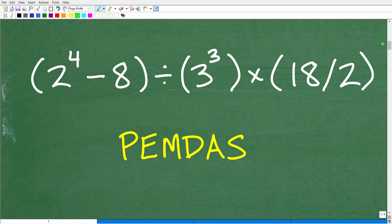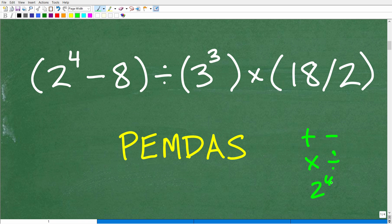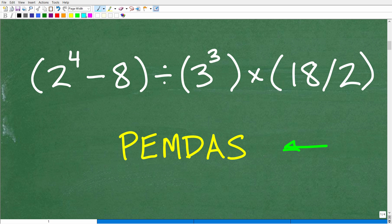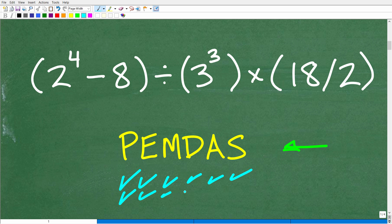Here is our problem, and we need to understand the correct order of operations. Luckily, we have the saying in mathematics called PEMDAS — it's an acronym, a checklist. These letters stand for something. Most people are familiar with it, and the phrase that goes along with it is: Please Excuse My Dear Aunt Sally.